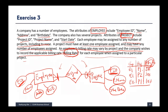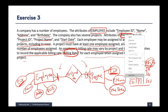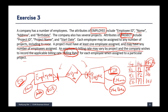We have to think about where to keep the billing rate. If we put it as an attribute in the employee entity, it doesn't make sense, because employee 1 may be assigned to many projects and the billing rate differs per project. In the database system, each attribute for an employee can have only one value. We also can't put it in the project entity, because for the same project there might be multiple employees with different billing rates.